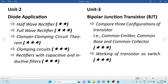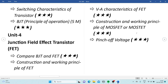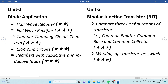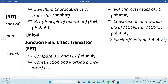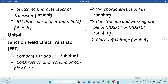Prepare the transistor configurations perfectly. Working of the transistor as a switch is also one of the most important topics, which can be asked for 5 marks. Don't miss these two topics from Unit 3. The switching characteristics of a transistor, combined with working of the transistor as a switch, can be asked together for 10 marks.